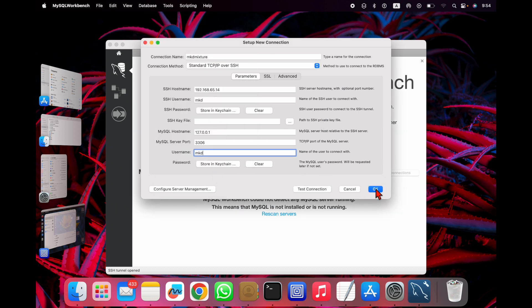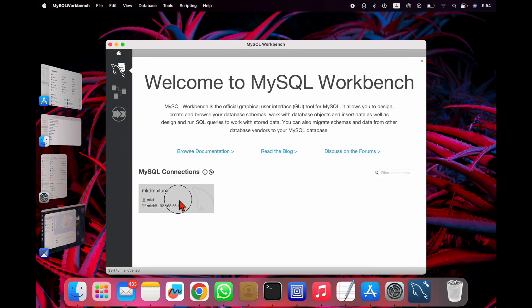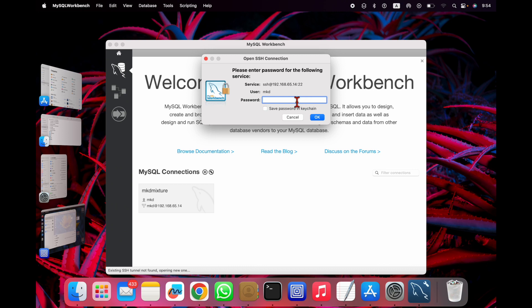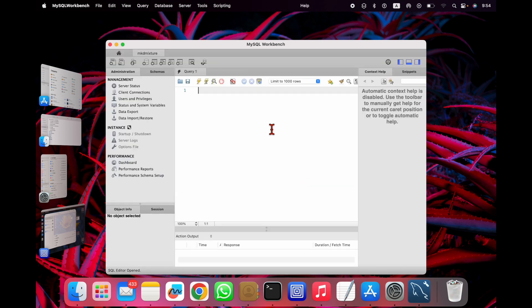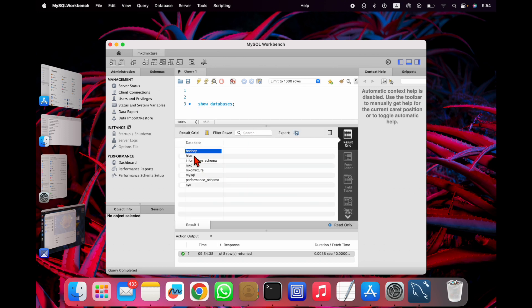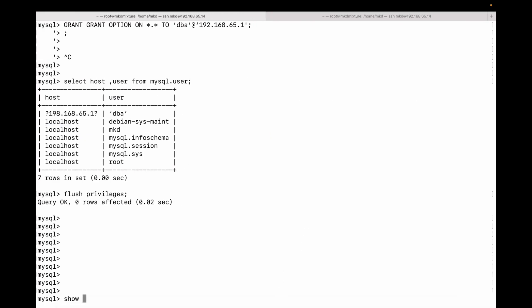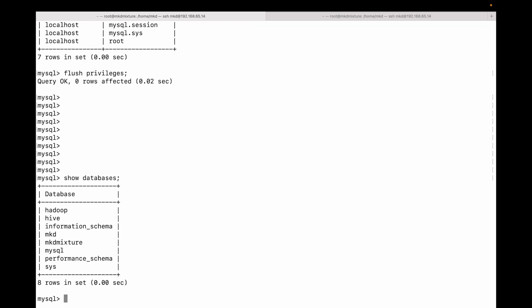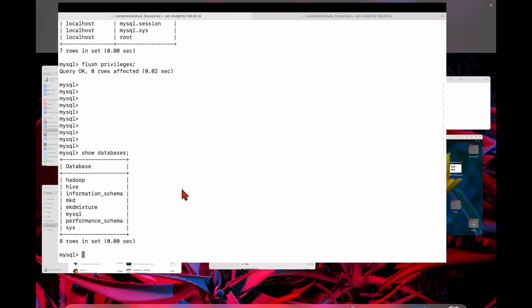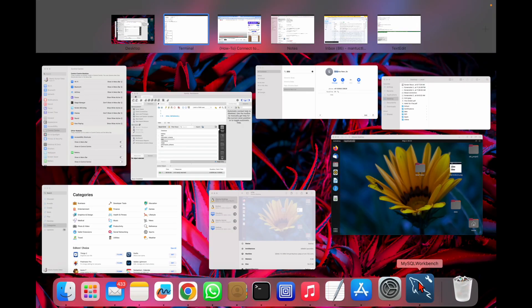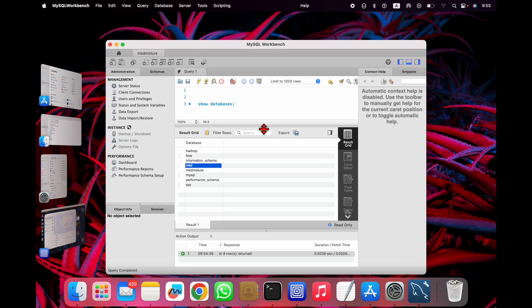You can see it successfully made the connection. I save it, click to open, it asks for the SSH password again, I provide it, and the Workbench opens. Let me run 'show databases' — you can see the databases: information schema, mkd, and others. The same databases are visible here. This is how you can connect any VM from MySQL Workbench.